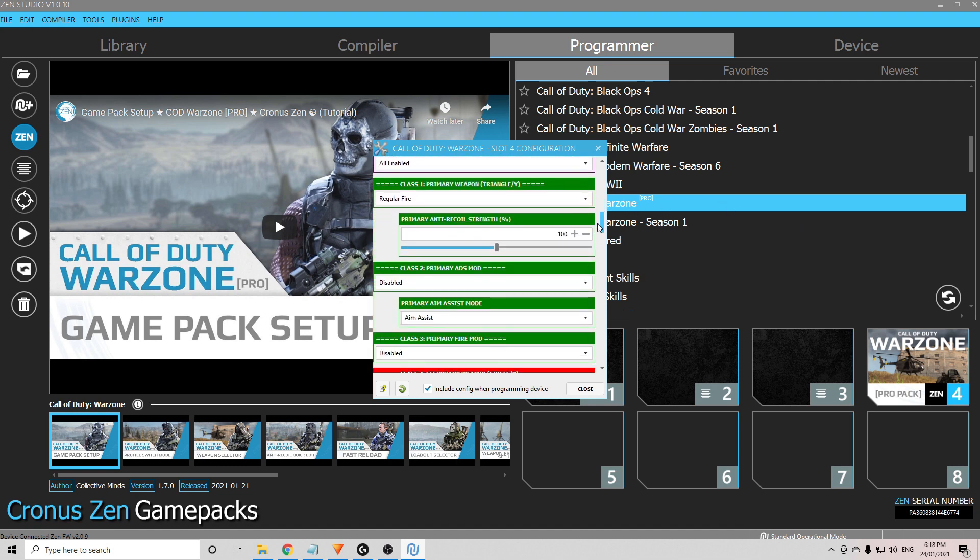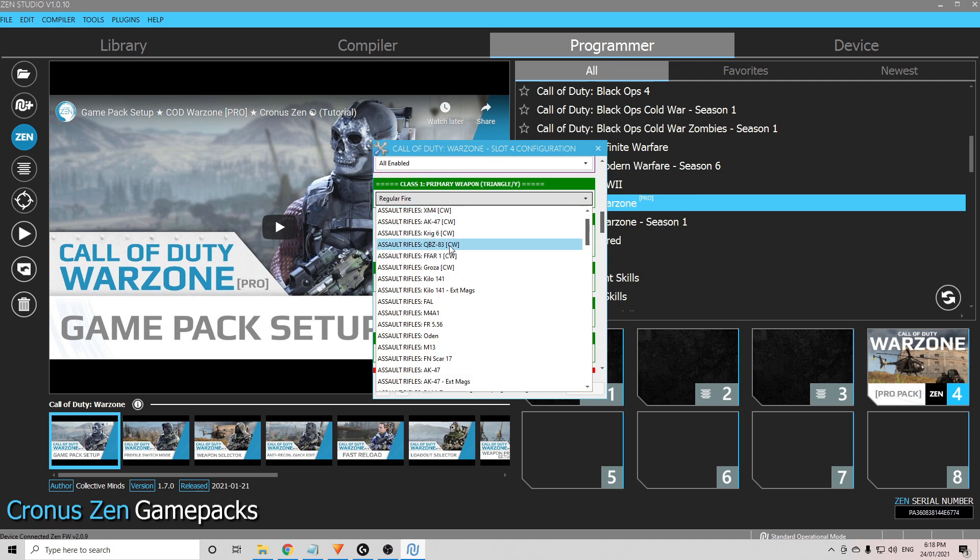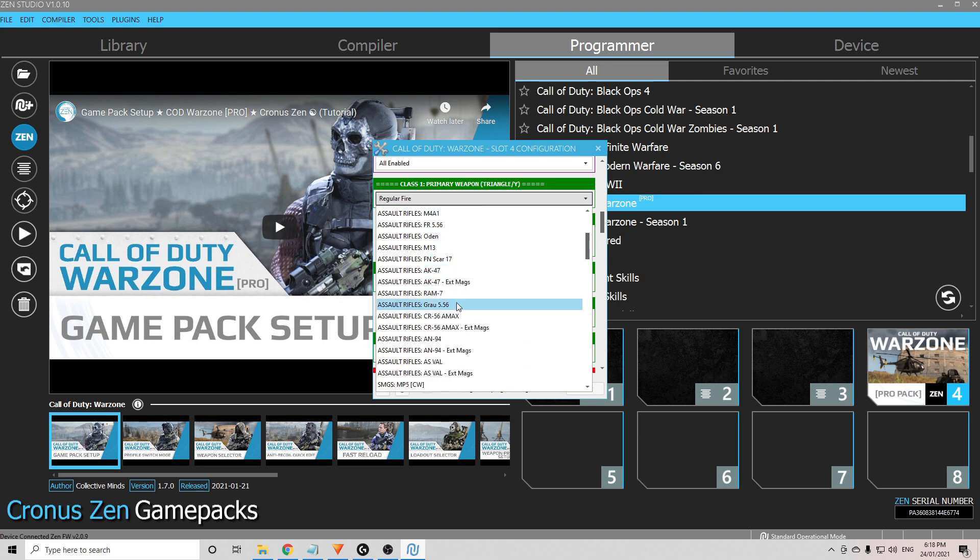Now if we move down a little bit further, this is where you're going to set up your weapon. You'll see here, class 1 primary weapon, you need to choose the class 1 primary weapon you have in the game. So for me, that is the Grau. I'll go down and find that here.